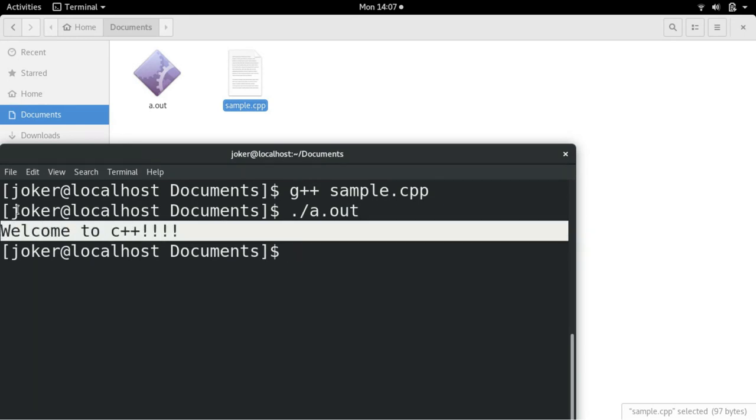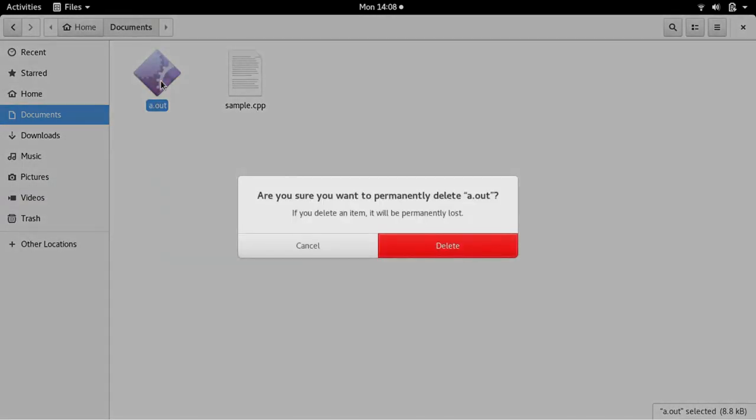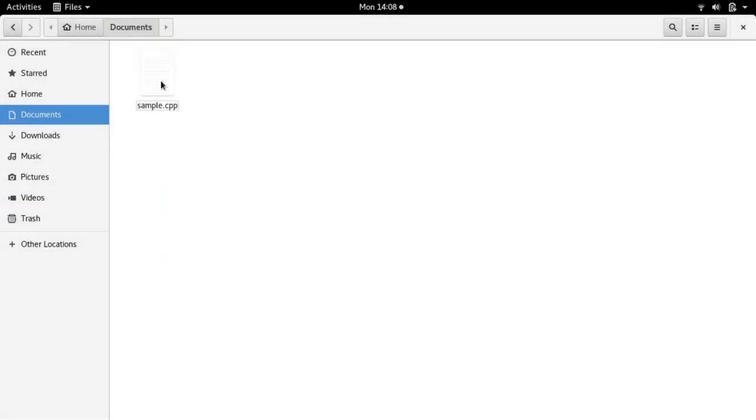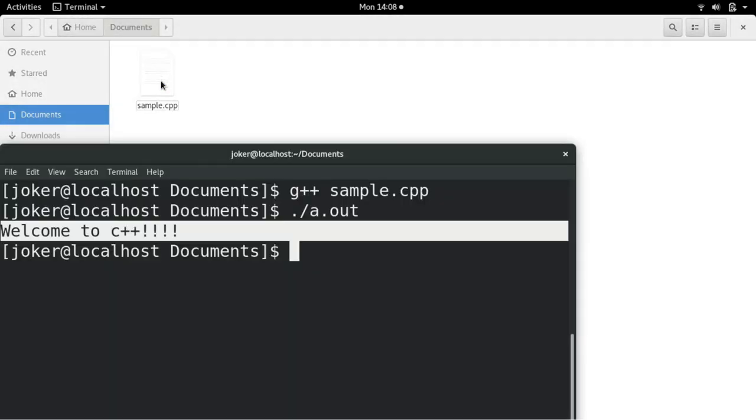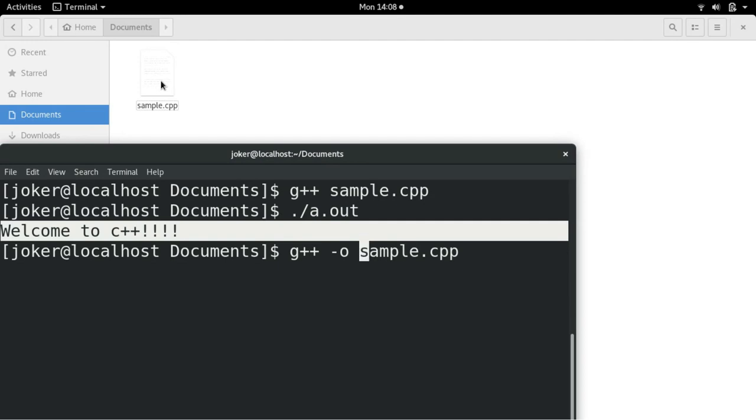So that's it. Well, if you want your own name instead of a.out, let me delete it. If you want some other name, how do you generate it? Use -o, that is to generate object file and give your name, any name. I will give sample itself.